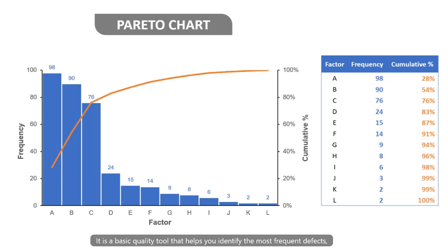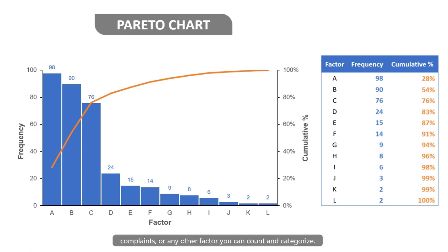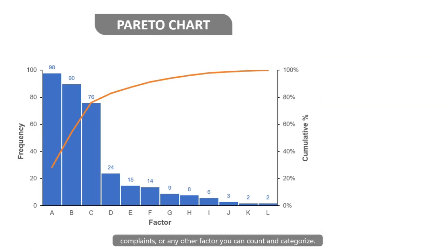It is a basic quality tool that helps you identify the most frequent defects, complaints, or any other factor you can count and categorize.